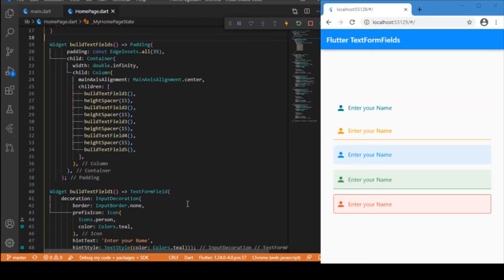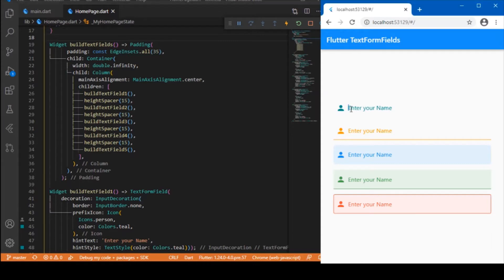Hi everyone, welcome back again to another Flutter tutorial. In this video we will be dealing with the basic stylings we can apply for the text form fields in Flutter. We have a handful of text form styles — totally five stylings I have already applied — and I will walk you through the basic stylings, their benefits, and where to apply those.